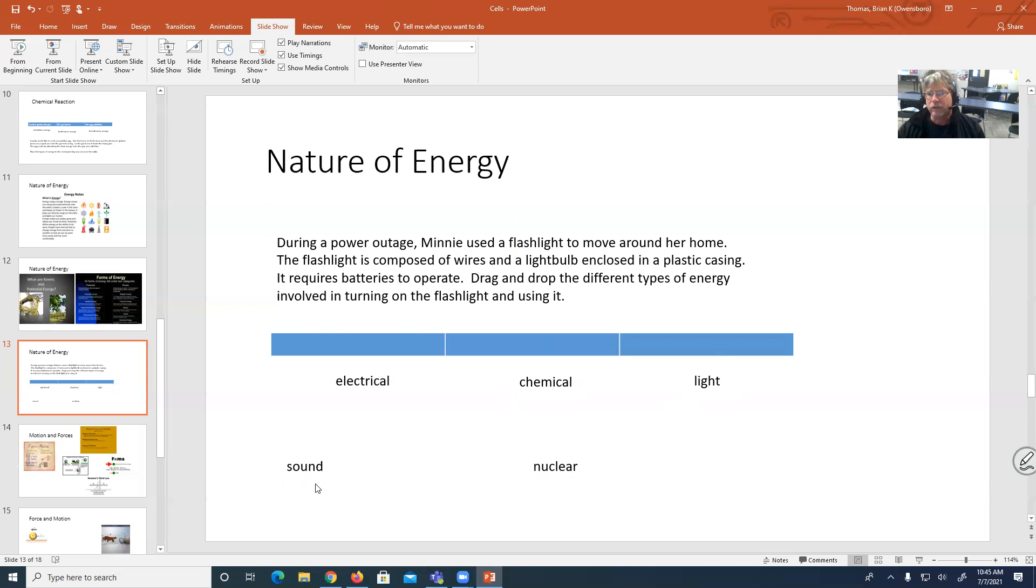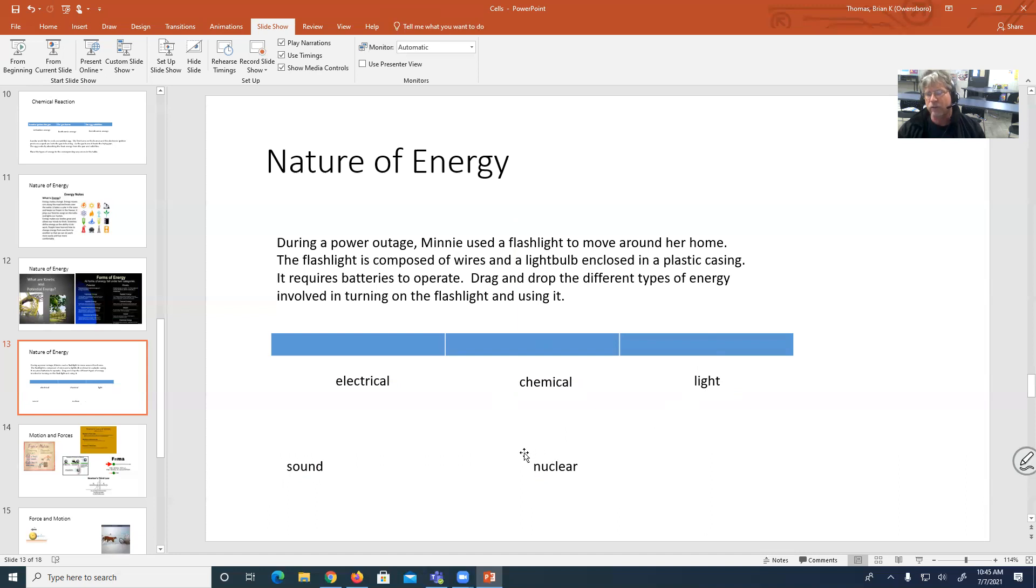A flashlight really doesn't make a sound. So it doesn't look like that fits the category. And a battery is not a form of nuclear energy. Nuclear energy is really a very dangerous energy that really needs to be, that's not something sold in stores at this point.